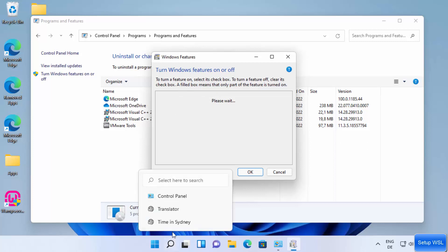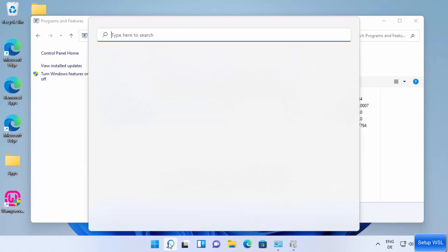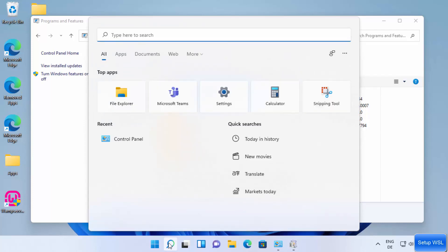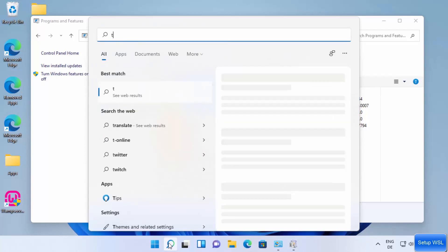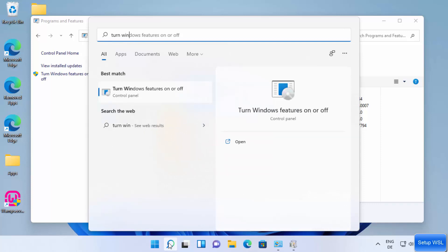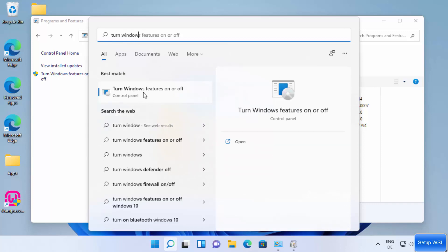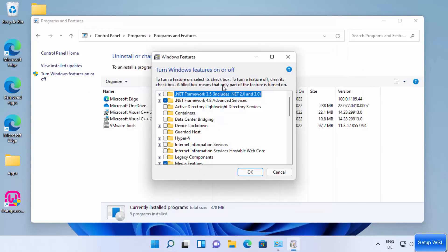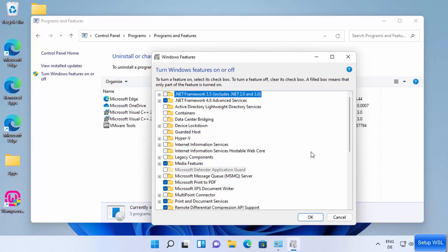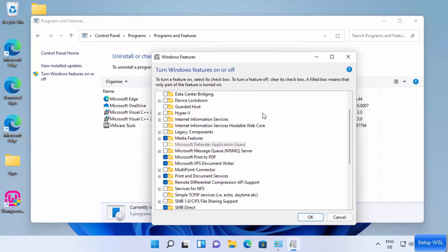You can also open this by searching for 'Turn Windows features on and off' in the search bar and clicking on that option — it opens the same window. Once the window is open, let me make it a little bigger.